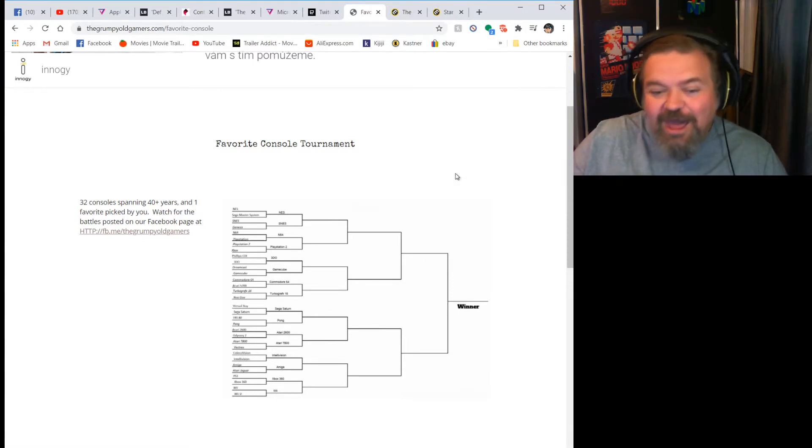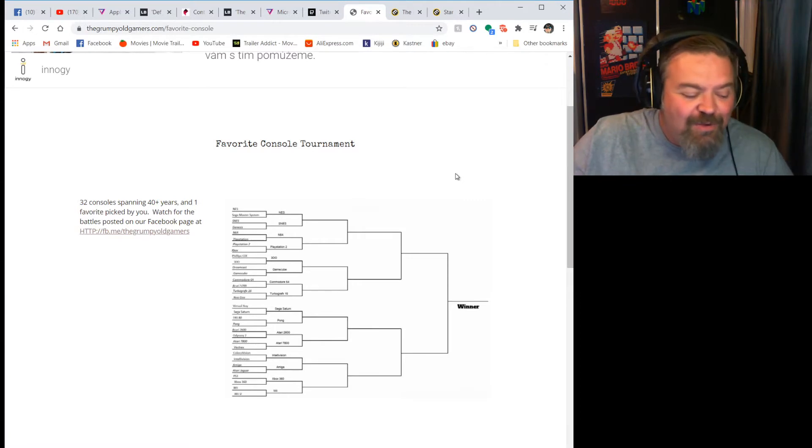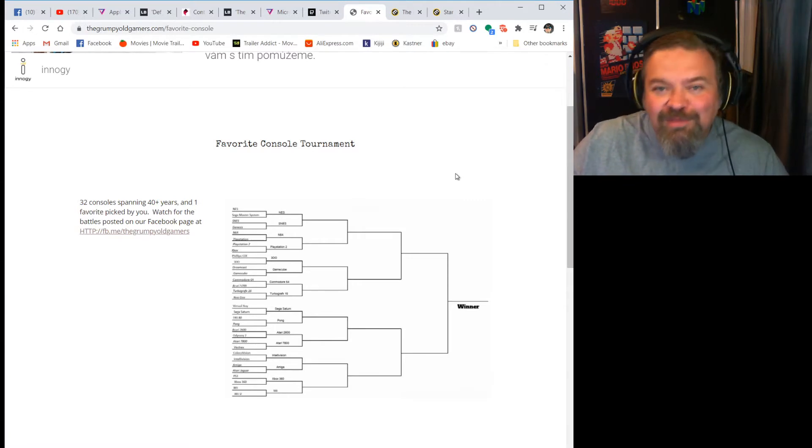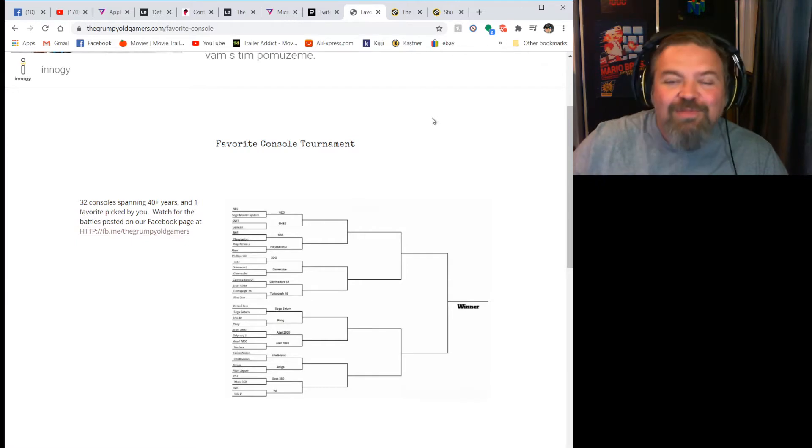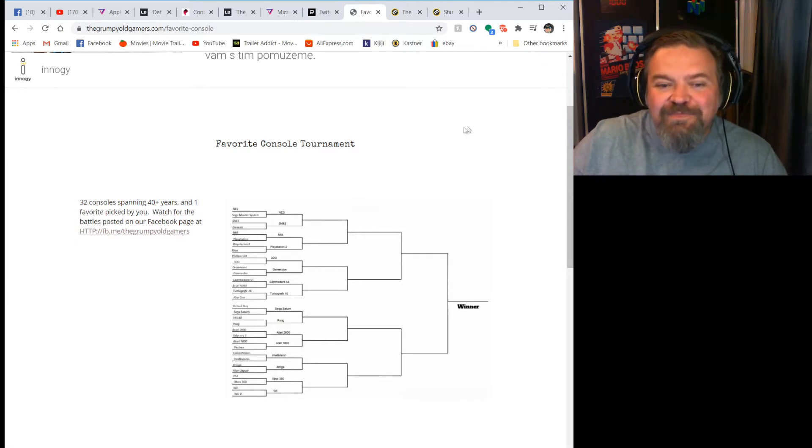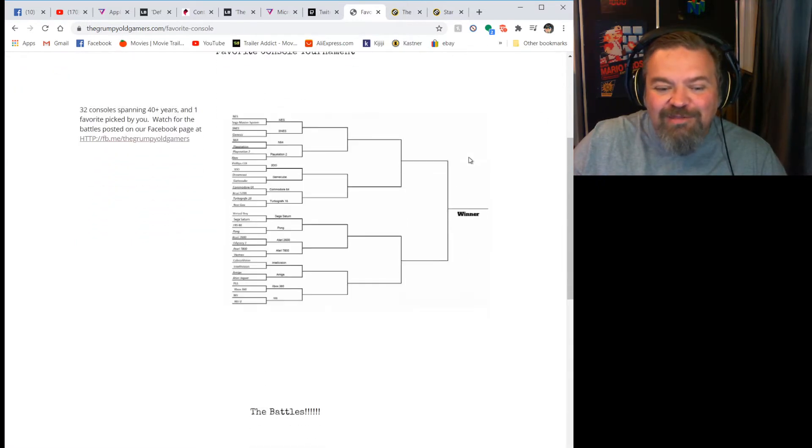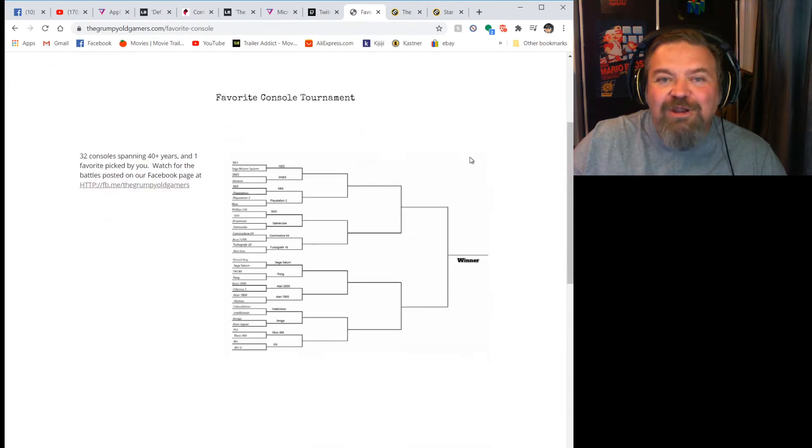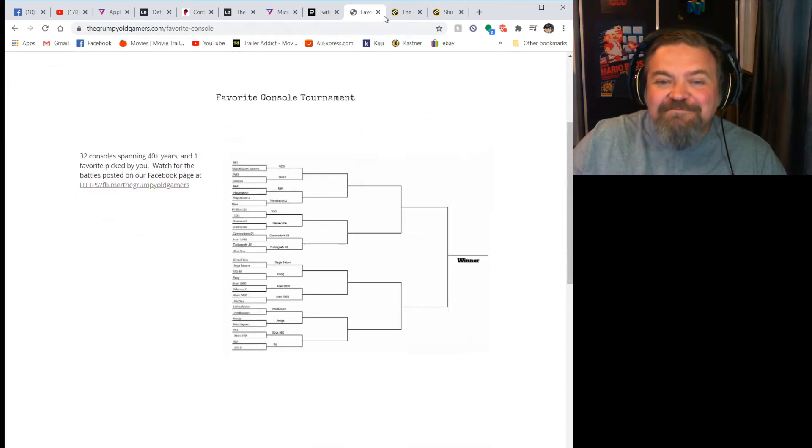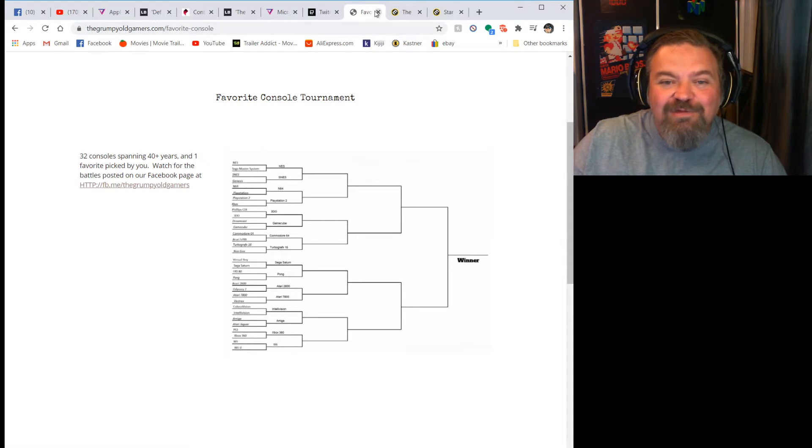The very first battle in round two is the NES versus the Super NES. Yeah, some people are going to have to make some tough choices with that one. But we've been having a lot of fun with this and I'm super happy with all the participation that's happened. I love tournaments and the voting. I love interacting with people and people's opinions.